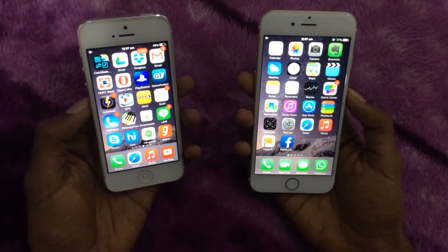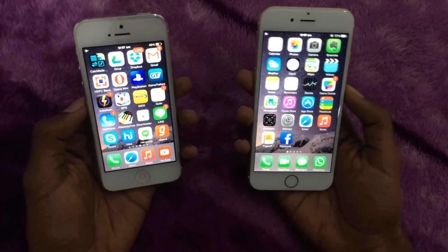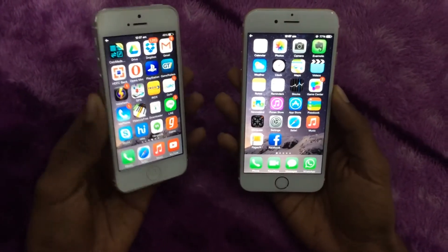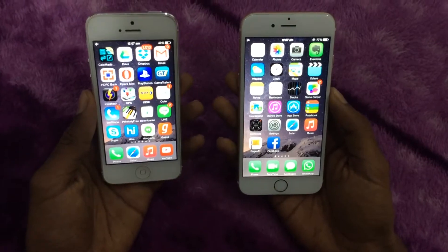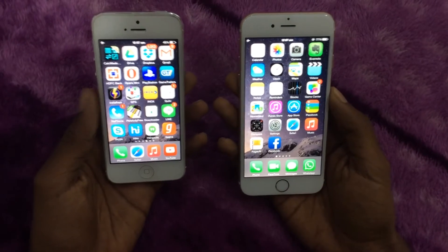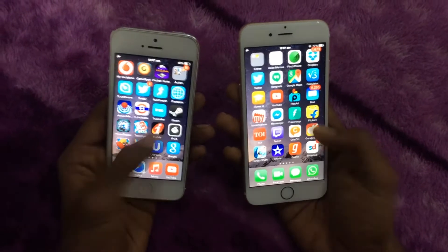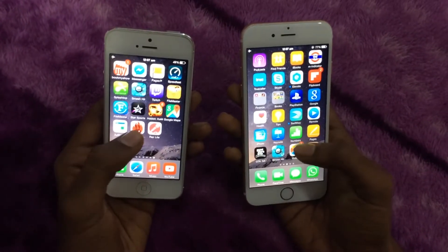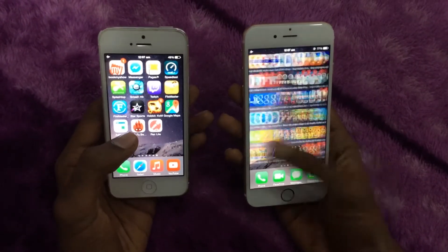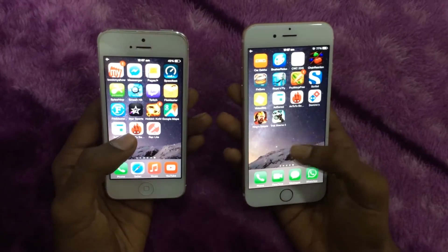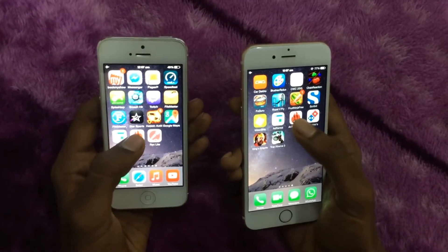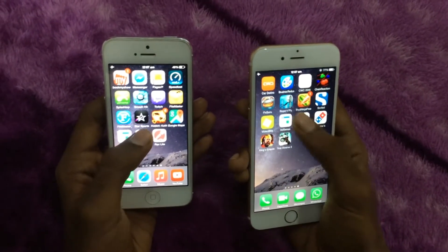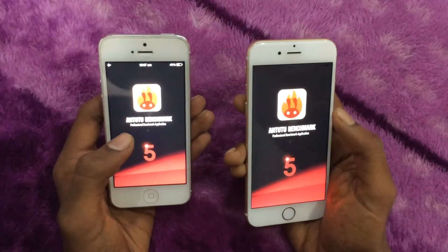In terms of weight, the iPhone 5 is lighter than the iPhone 6. The iPhone 5 is around 112 grams and the iPhone 6 is around 130 grams. We will now take a quick benchmark test using AnTuTu, which is a very well-known benchmarking tool.